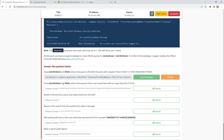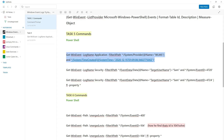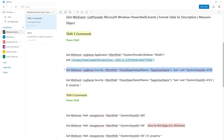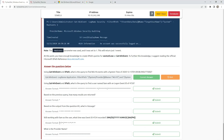Using Get-WinEvent and XPath, what is the query to find a username Sam with a logon event ID of 4720? This is the second command. We use Get-WinEvent, LogName Security, FilterXPath, EventData, Data Name 'TargetUserName' is Sam, and here is the event ID. I can see the event ID here and here is the target username Sam.